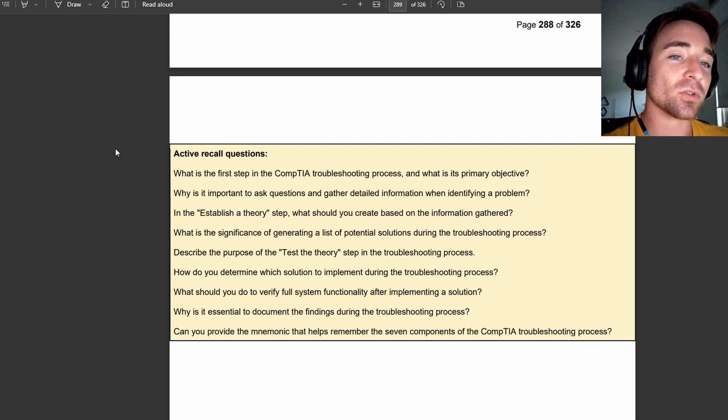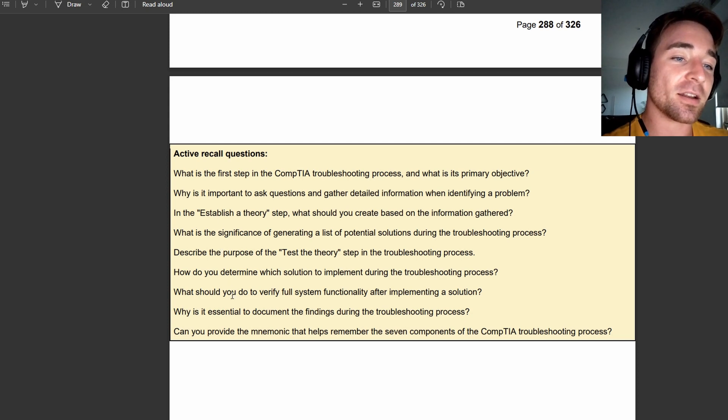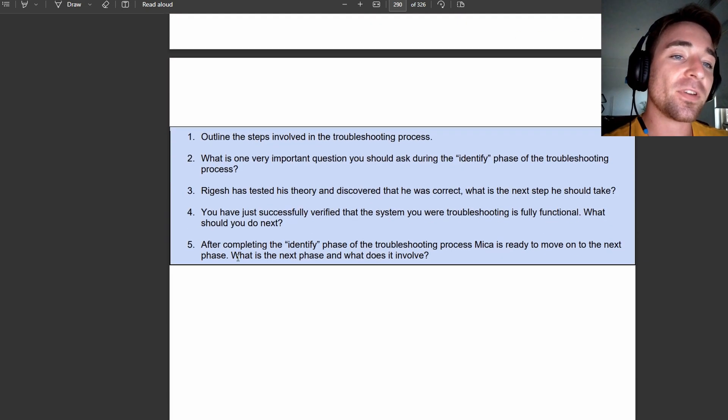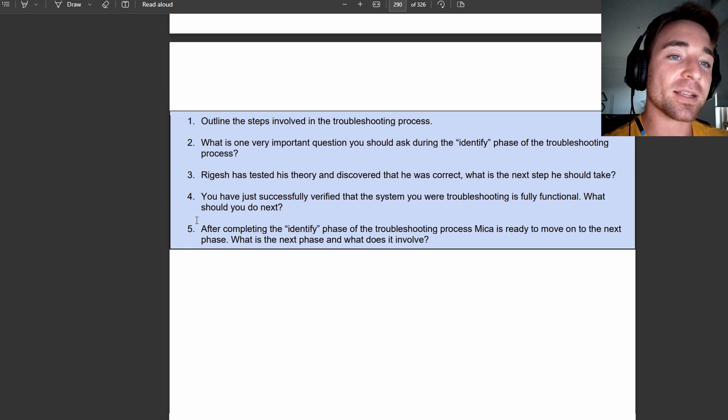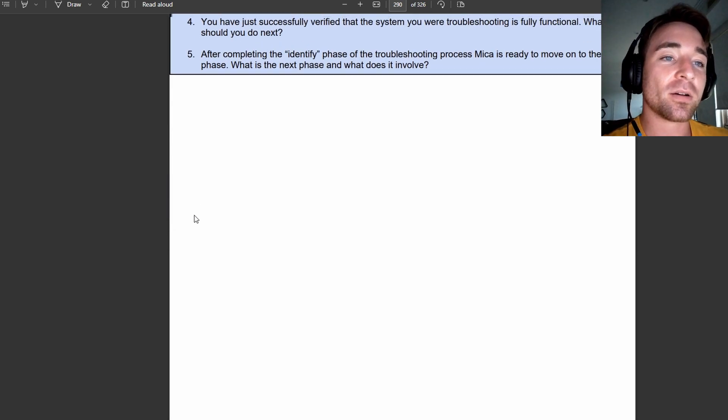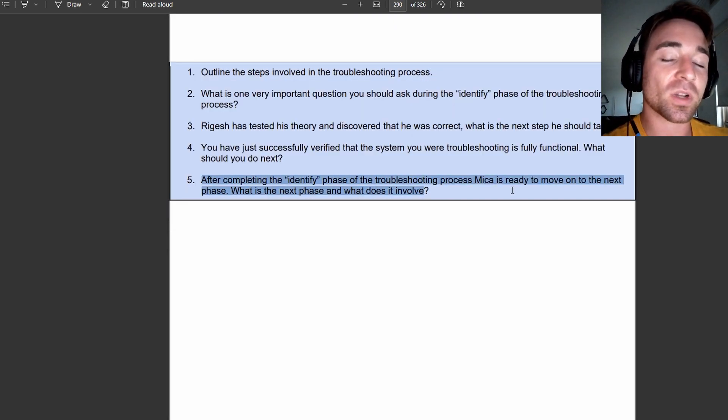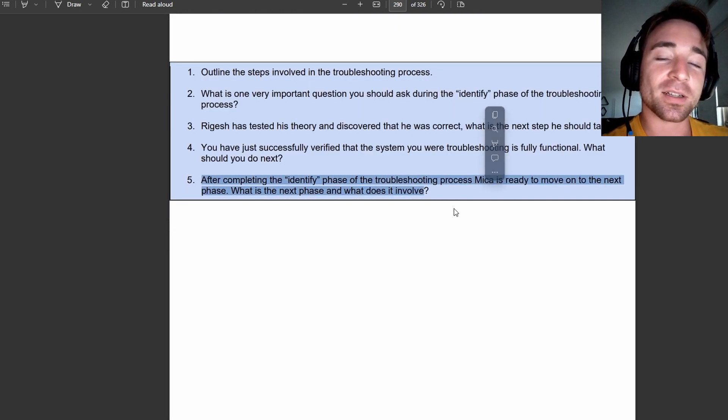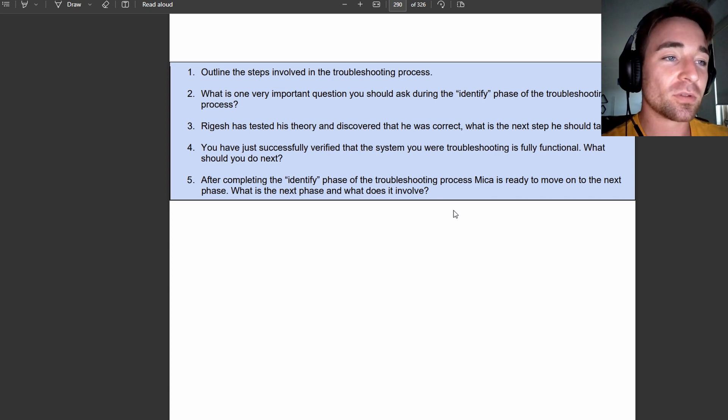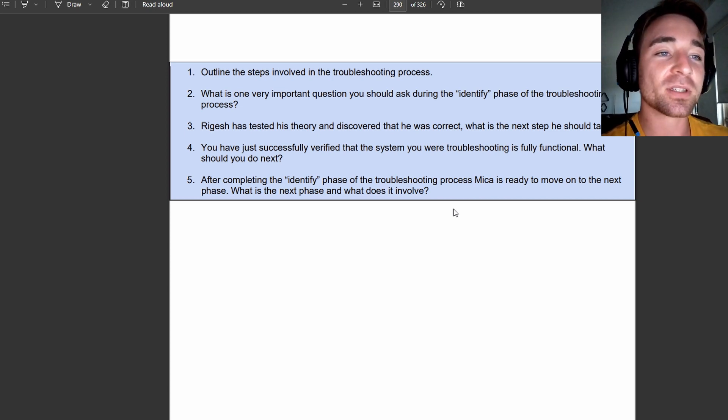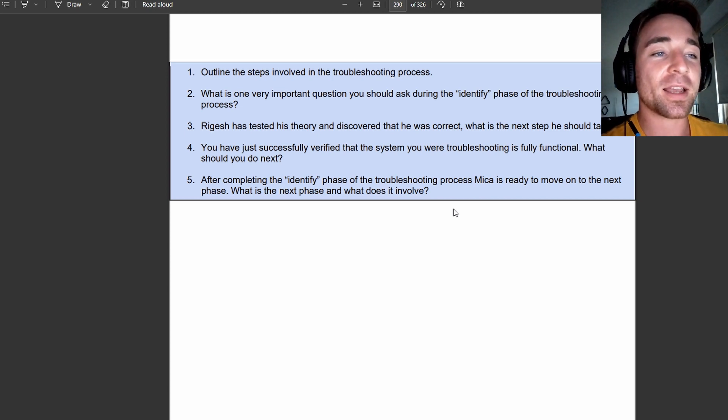You've got 1, 2, 3, 4, 5, 6, 7, 8, 9, 10, plus 5. You've got 15 questions there. Some are situational based, situation based questions like you'll get in the exam as well.